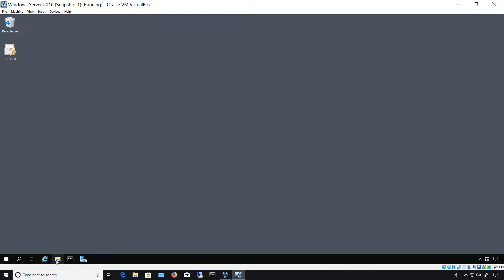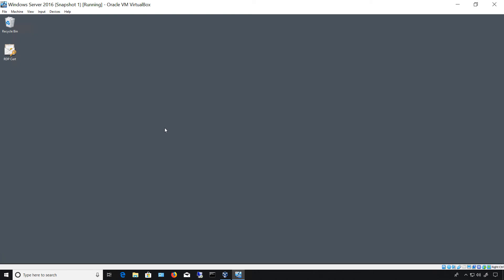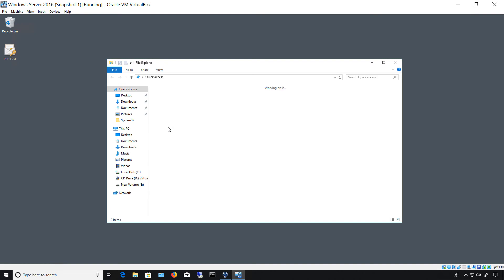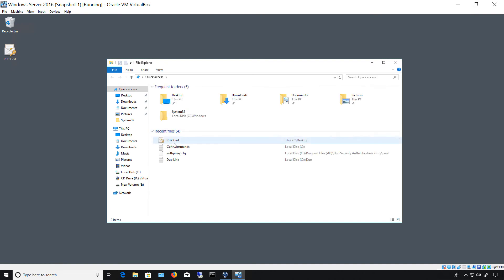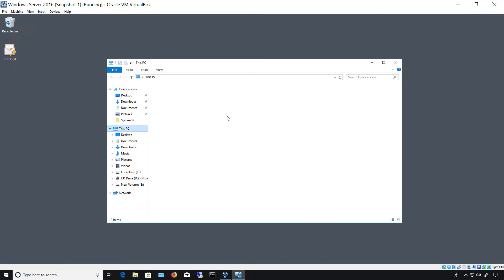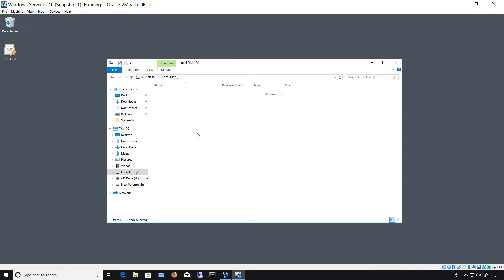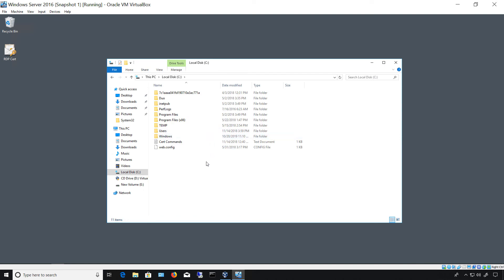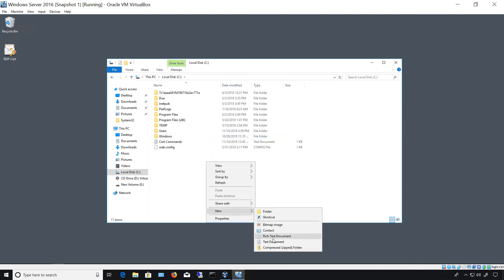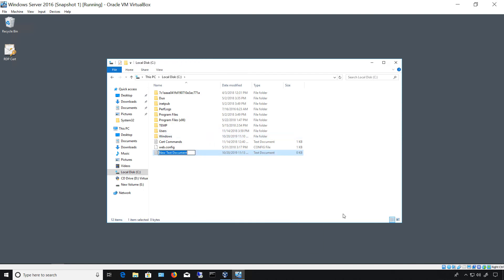I'm going to go and I'm going to make a change and add a file so that way we can make sure that we're actually getting the right snapshot. I'm going to create a new text file and I'm going to say new snapshot. That's all I'm going to do.